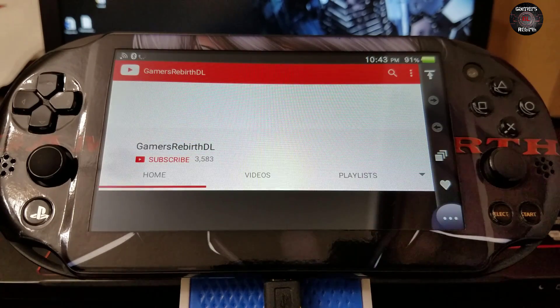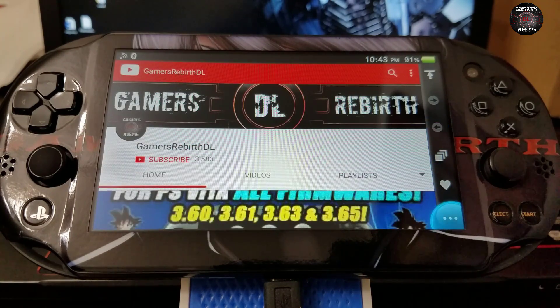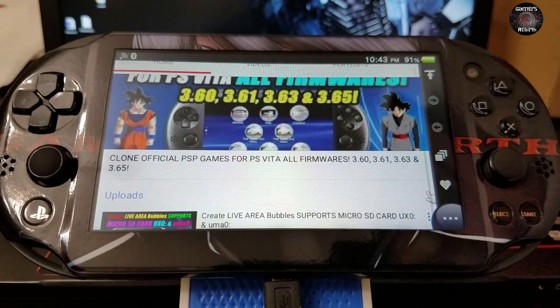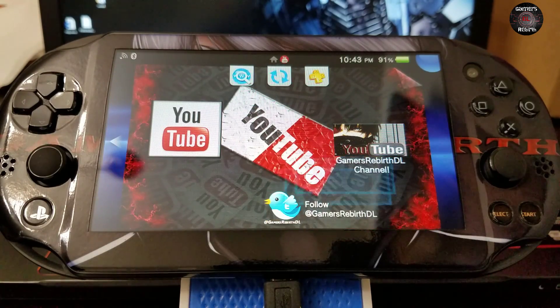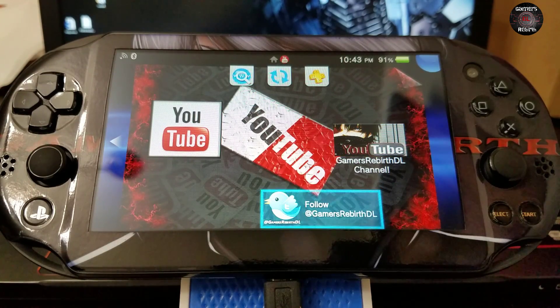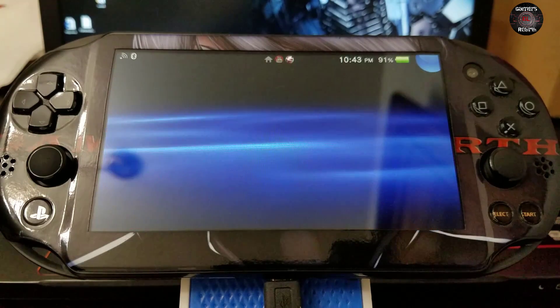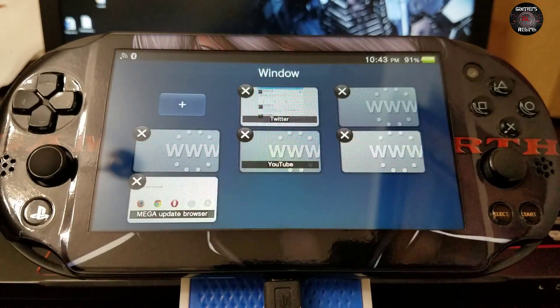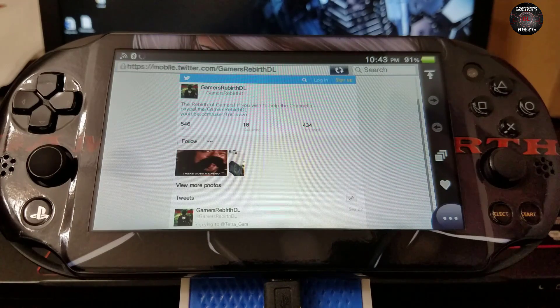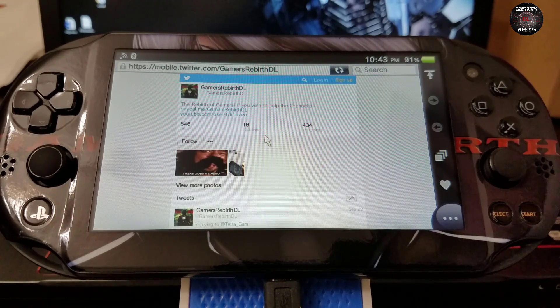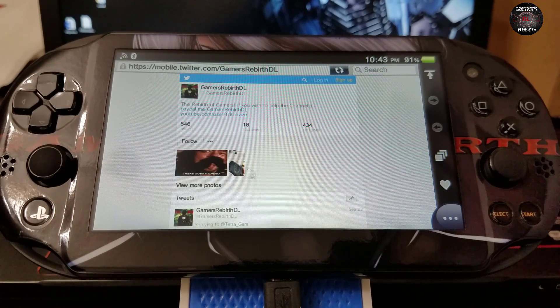You can access it through there. Also we have Twitter, Twitter news regarding The Flow or any new updates that we have as well. So you can follow us there if you guys want.